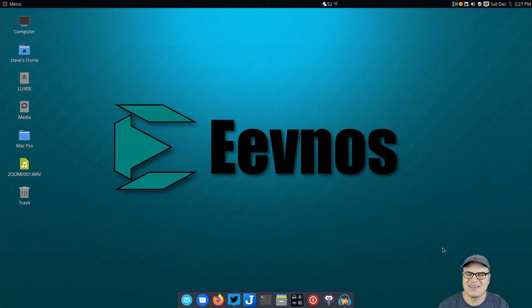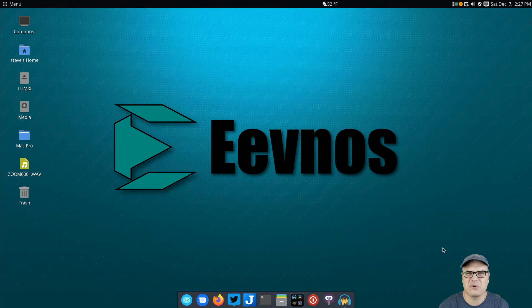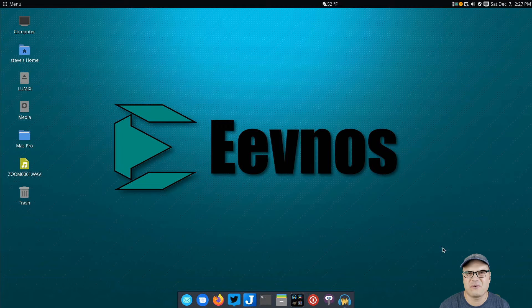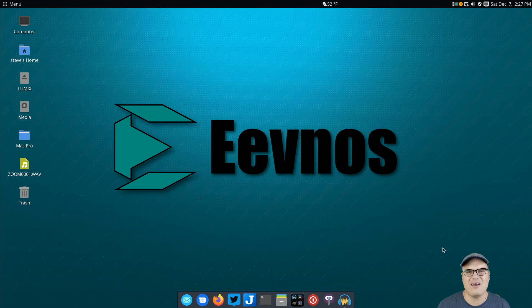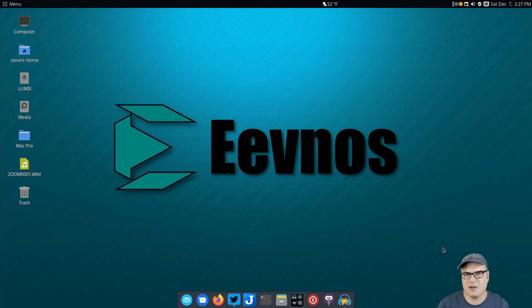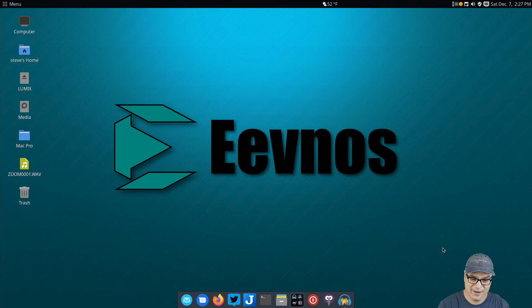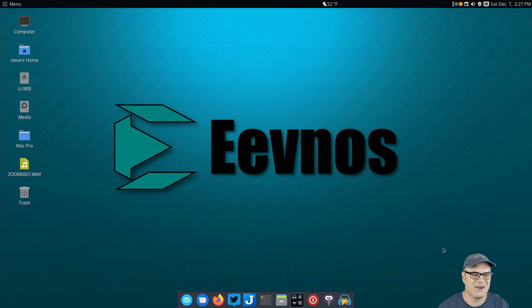Hey, welcome back to the channel. Today's video is going to show you some Linux tools that I use to create all my videos for Evnos Linux. I've gotten a ton of questions about the tools that I use, so I thought I'd put a video together, and that's what this video is.